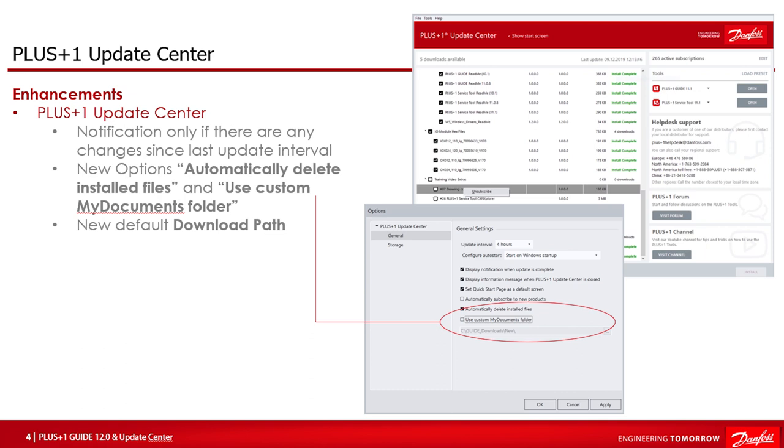A new option, use custom MyDocuments folder can be chosen to be set as well in the options settings. This setting does not affect Update Center but Guide and Service Tool using the folder MyDocuments. When checked, the selected file path will be used by PLUS+1 Guide and Service Tool instead of the system default documents path after restart of Guide and Service Tool took place. This setting is normally not needed but can be useful in case your IT department has configured your computer to not have access to the default documents folder when not connected to the office network.